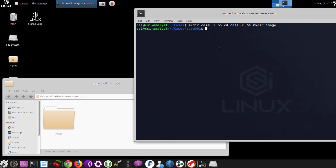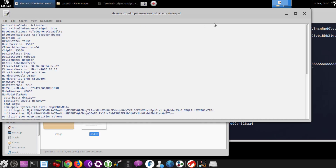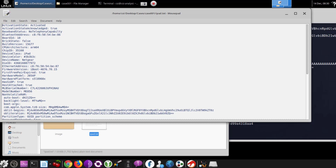At this point, I'm going to run iDevice Info and T it to a file called iPad.txt. After entering, we now have all the content in this nice little file. As we can see, it looks like this iPad does not have telephony capability.